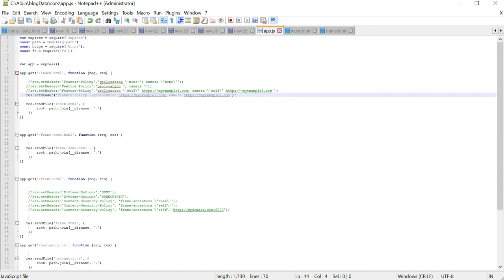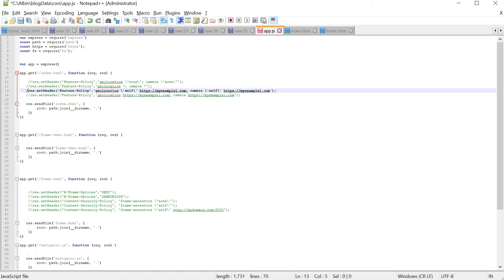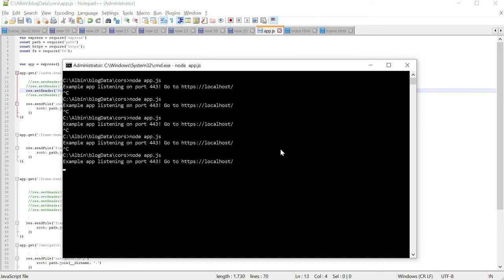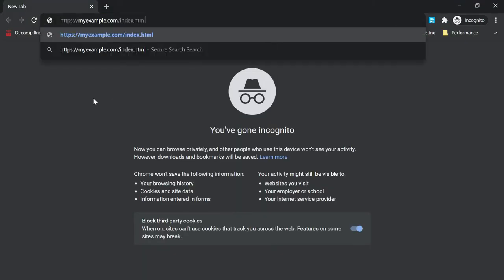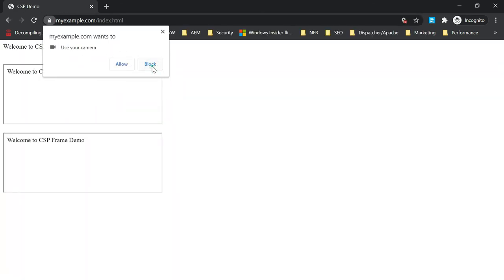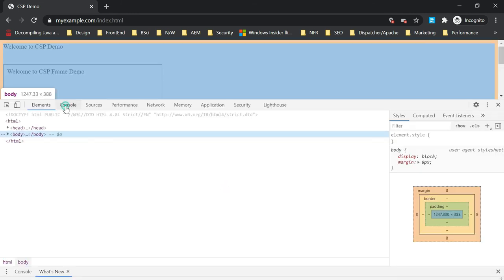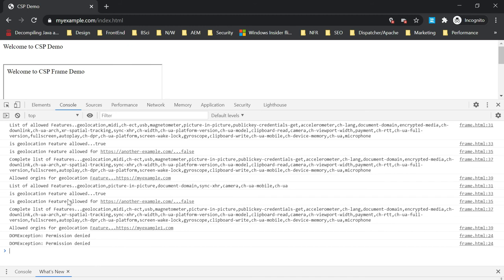Now let us enable the Feature Policy header with self and a specified origin for both geolocation and camera APIs. Setting Feature-Policy with self and myexample1.com for both APIs, after restarting and accessing the URL, the pop-up appears. In the console, for the first frame it is allowed — true — and the second frame is also allowed. This is because self enables same-origin documents and we also specified myexample1.com as an additional origin.